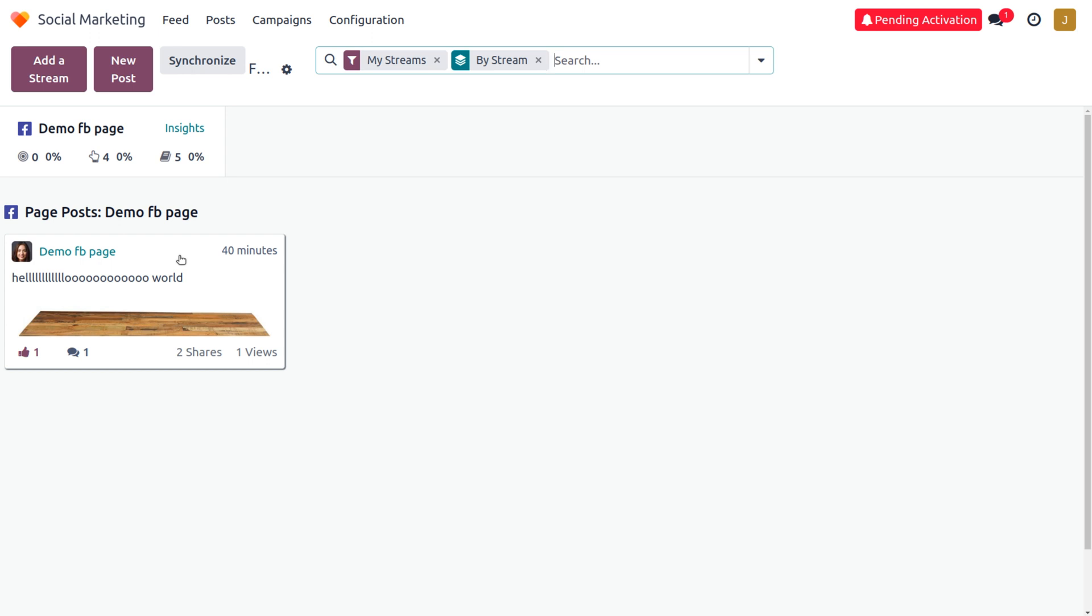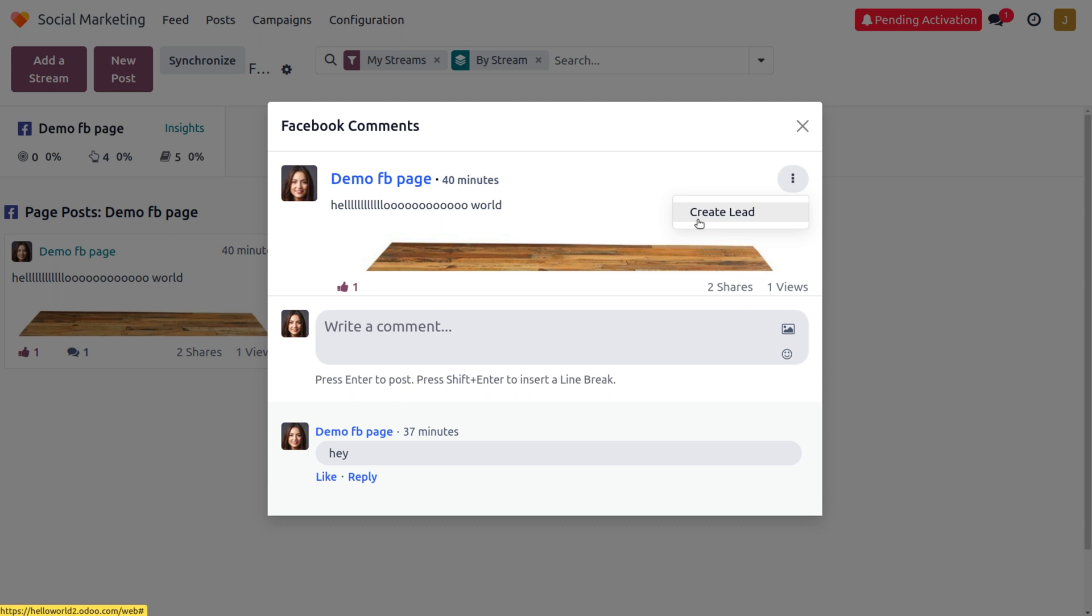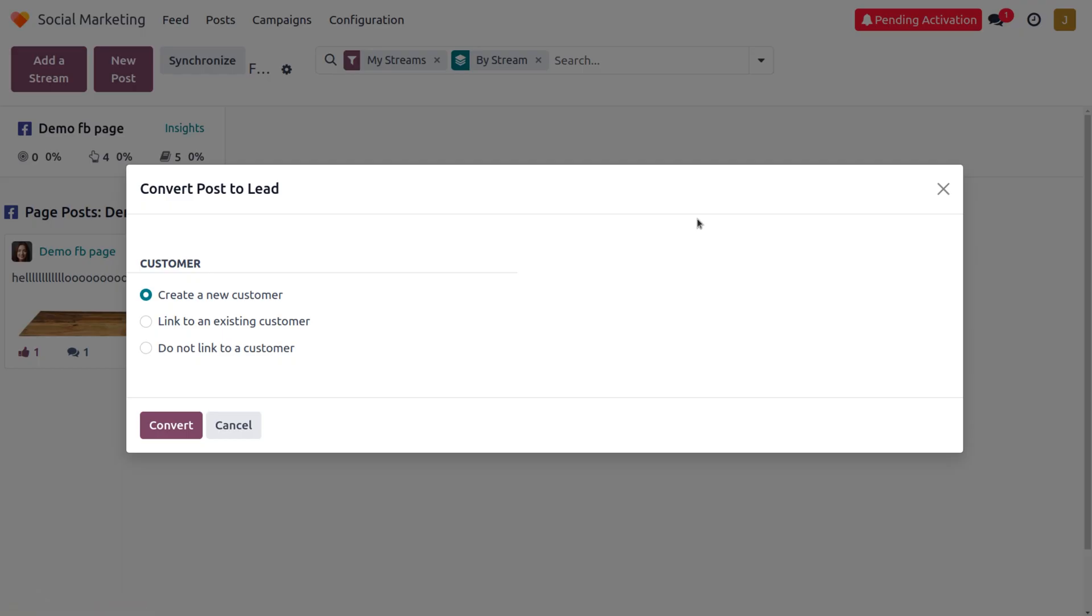We can get the leads from the traffic of a Facebook page. Let me choose the page that I have already created, and you can see a comment here. Click on these three dots, and if you want to create this into a lead, click on 'Create Lead'.